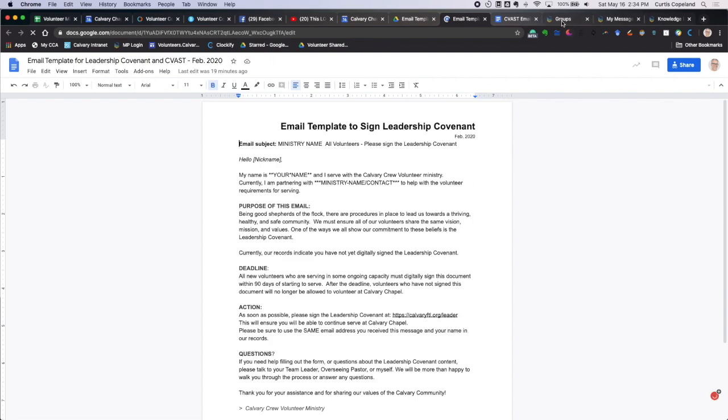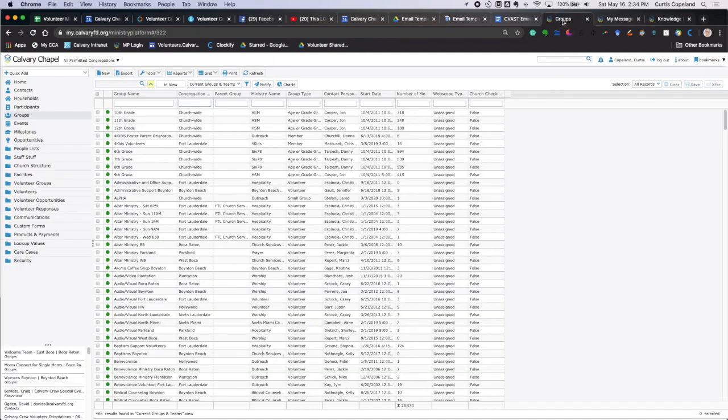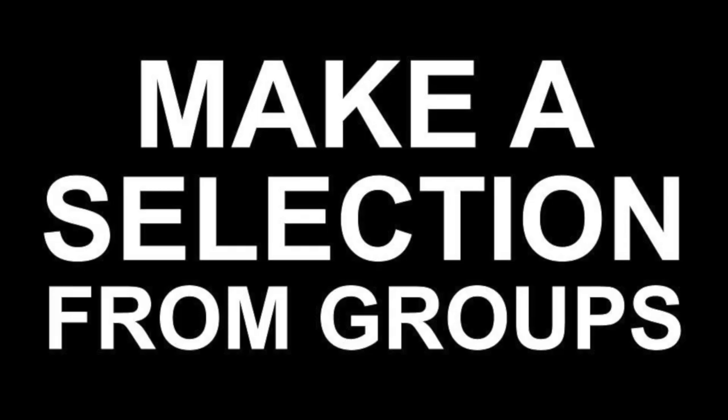Now when we sign in to Ministry Platform, the second step is we need to make a selection. And making a selection is another tutorial that's here on the YouTube channel. You can look that up. But we got to make a selection from a group. Typically that's where we're going to get them from.